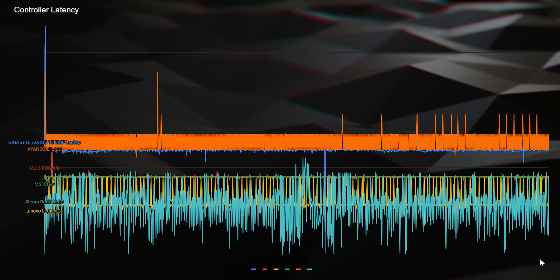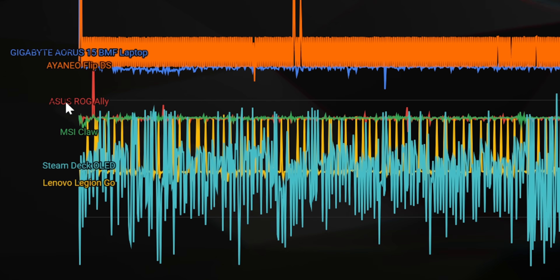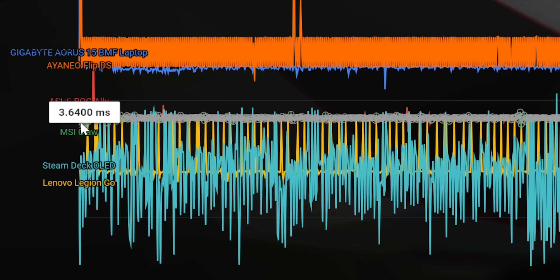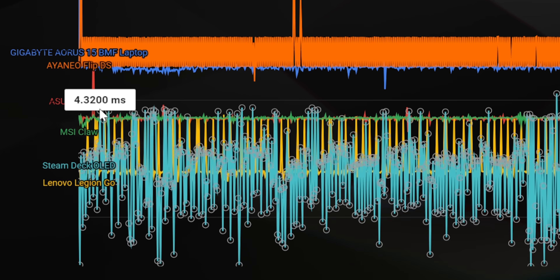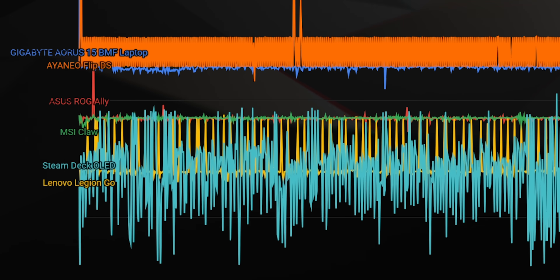I suspect that the Steam Deck achieved this through some sort of Linux tomfoolery. I don't know how the hell Lenovo achieved this. The MSI Claw and the Asus ROG Ally are both remarkably close and remarkably consistent — this is admirable in its own right, still pretty decent.